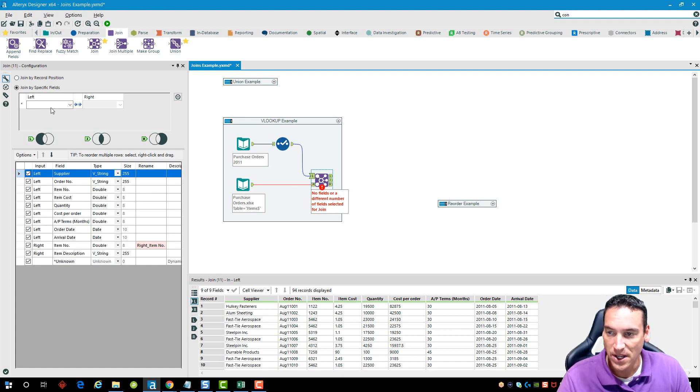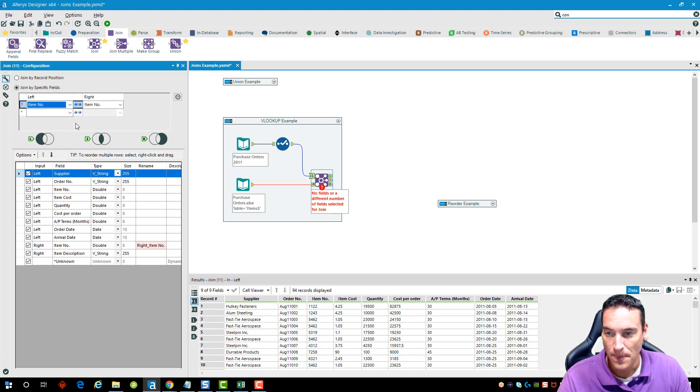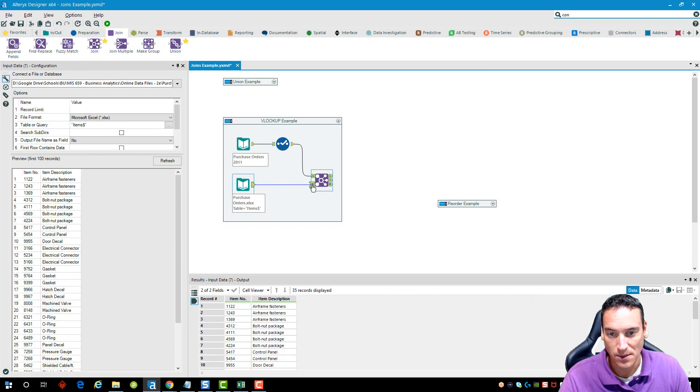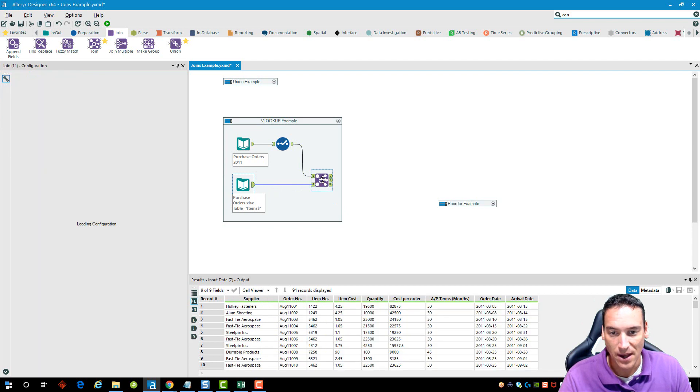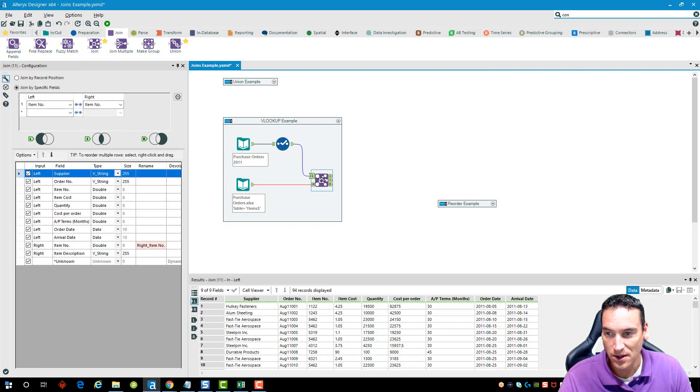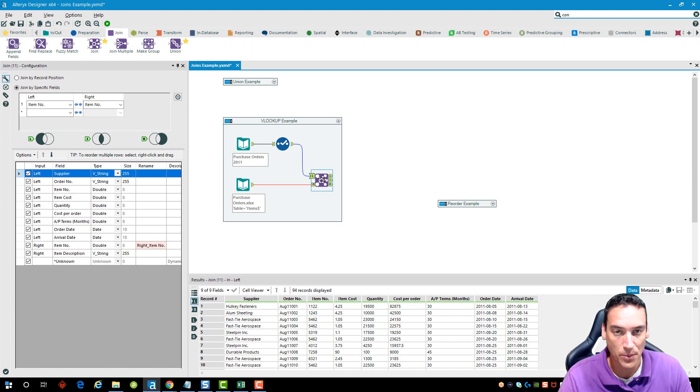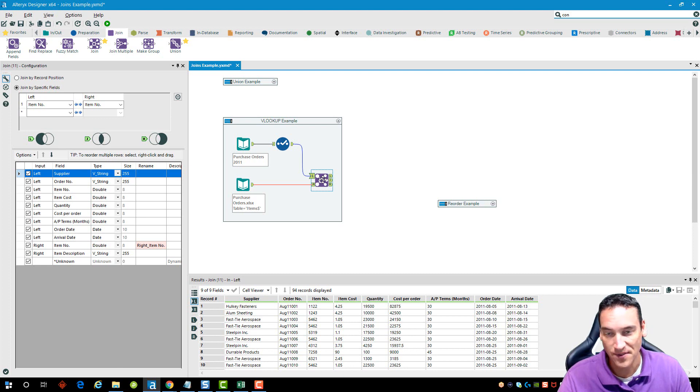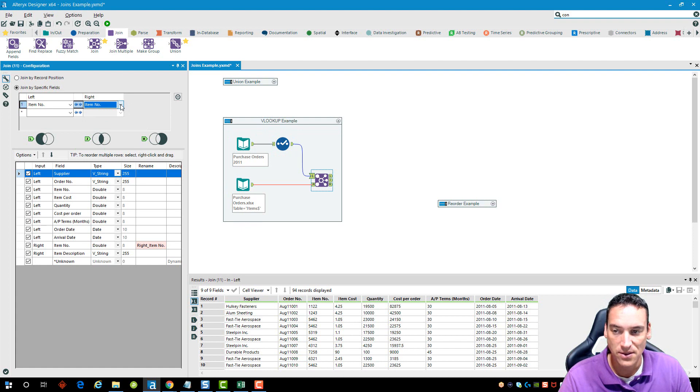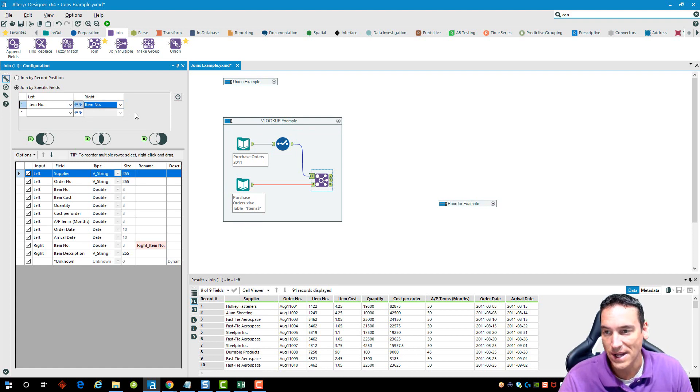I'm going to go over to join by specific fields and we're going to choose item number. It also happens to be called item number as the field name on the right input. Now the field names don't have to be the same. It could be called item NO period on the left and then item number with number spelled out. The names don't have to match. I can just choose them from the drop down list. Really the only thing that has to match is the data type has to be the same in order for the match to work.